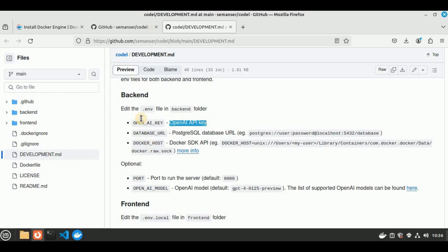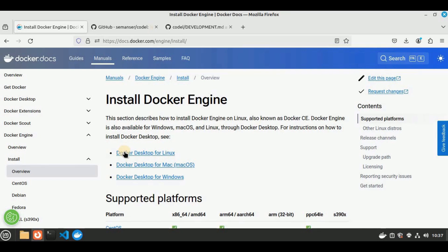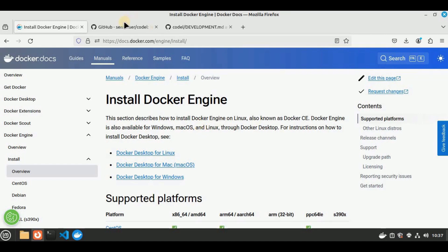If you don't have Docker already installed, you can go to docs.docker.com/engine/install, and here you have multiple options to install Docker engine. You can select the required option according to your operating system. Since I'm working on Linux, I have downloaded the Docker desktop for Linux. Once you have Docker installed and configured, you are all set to move forward for the installation.